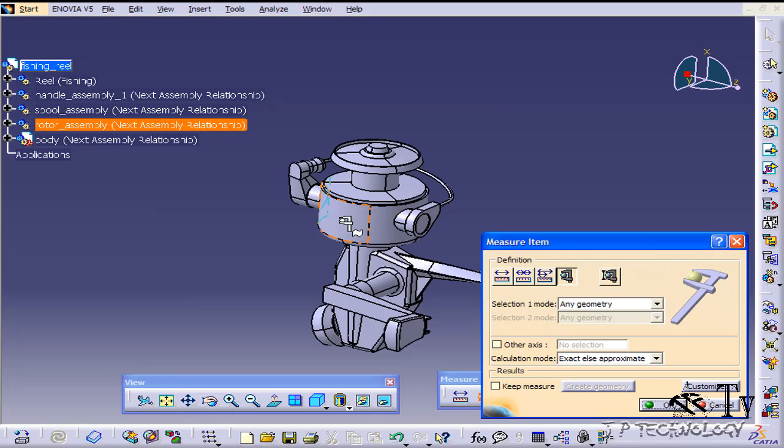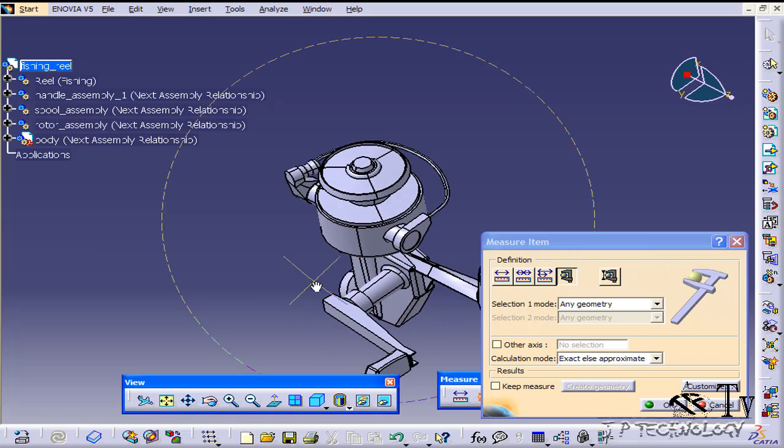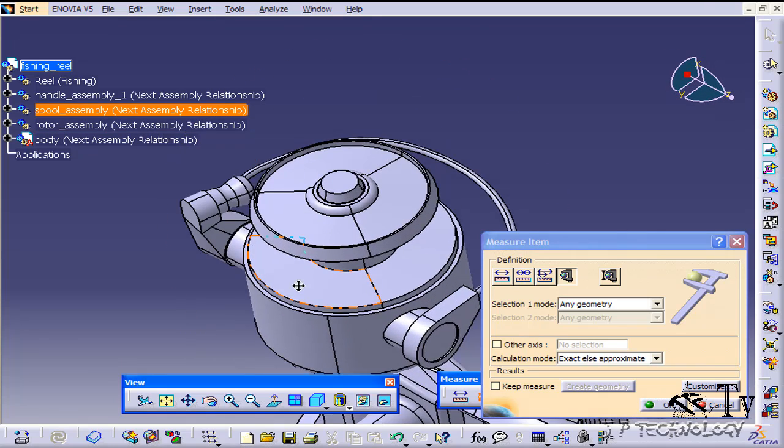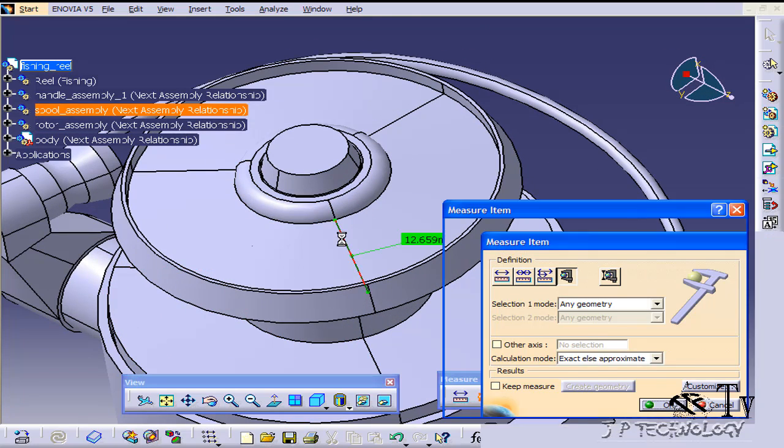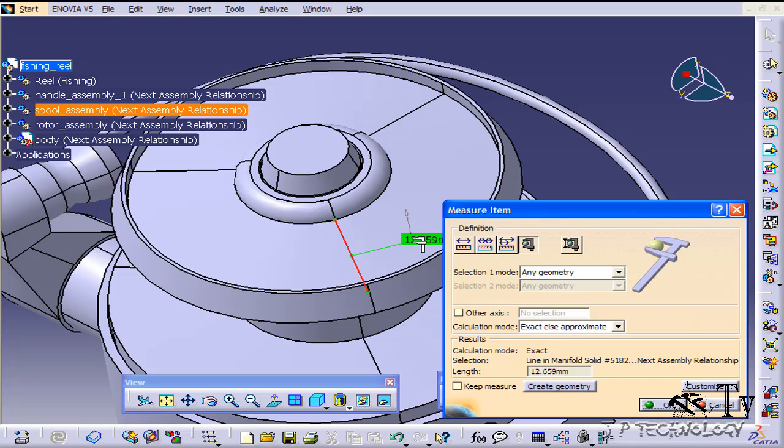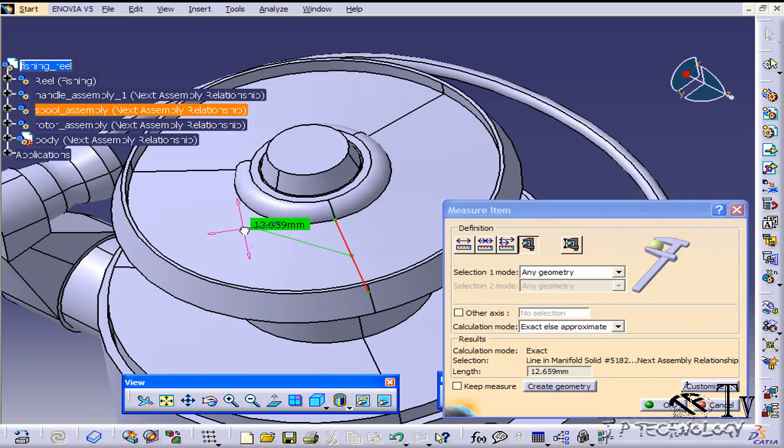and let's choose a straight edge. So up at the top here, let's choose this straight edge here and we get a value of 12.659.